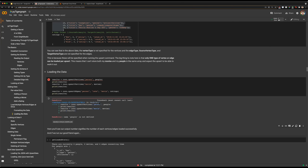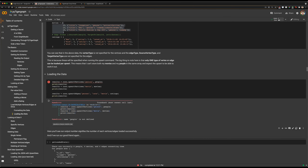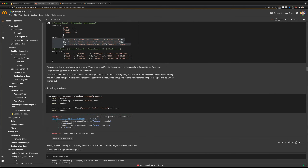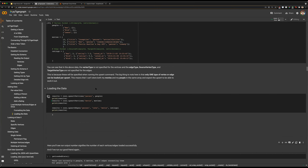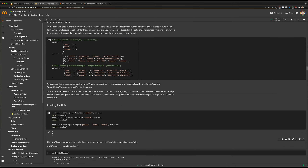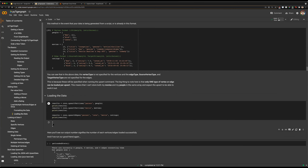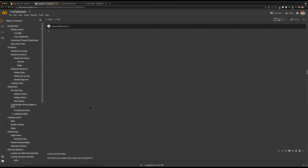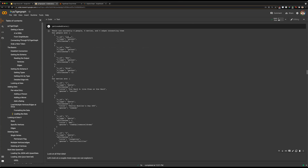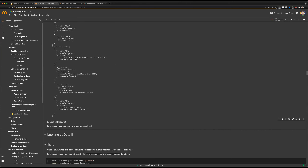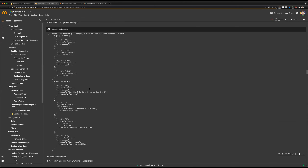We can see here that we have upserted three people, three movies, and three edges. Running getLoadedStats again, we will see that reflected — there are all of our people, all of our movies, and we can see that is all loaded in the graph.